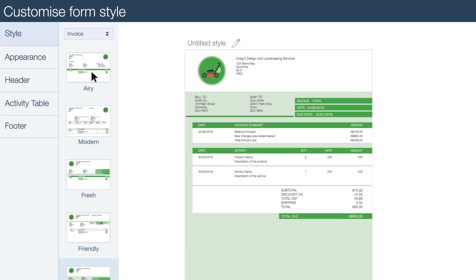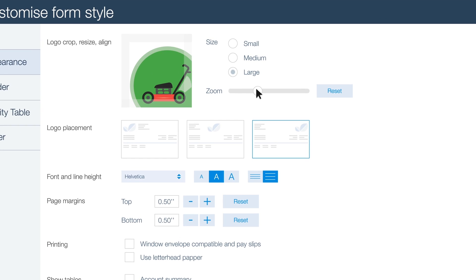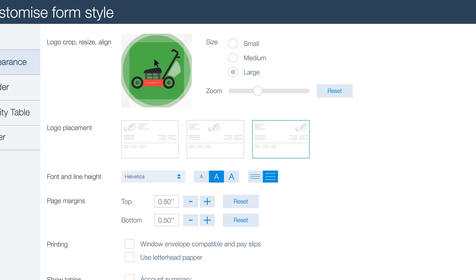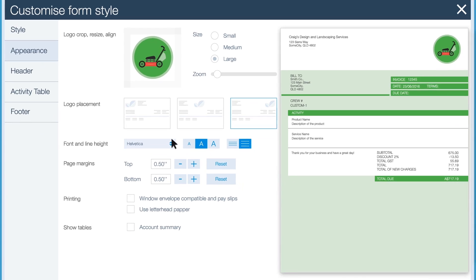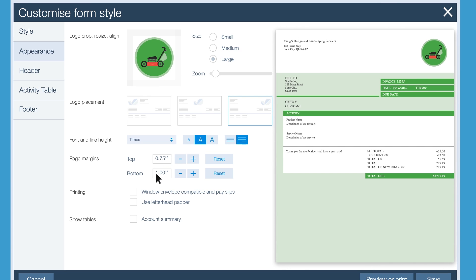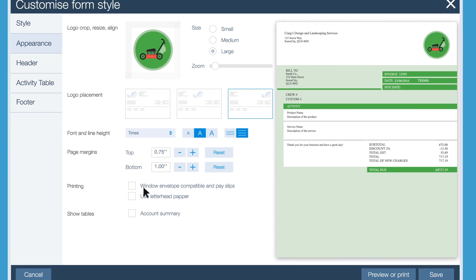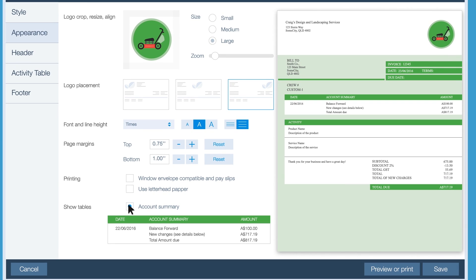In appearance, use the slider to enlarge the image or click the logo to reposition it. Choose a different font or reset the page margins. You can also add an account summary to your form, so your customers can see any unpaid dollar amounts from prior invoices.